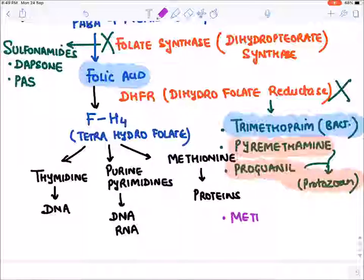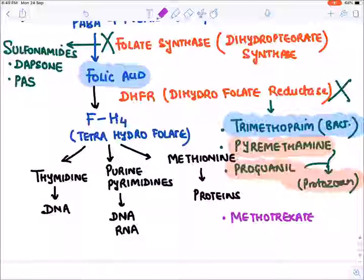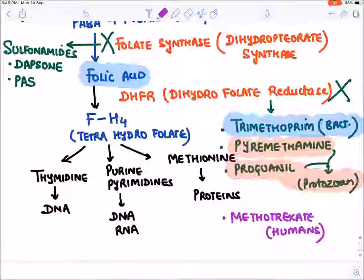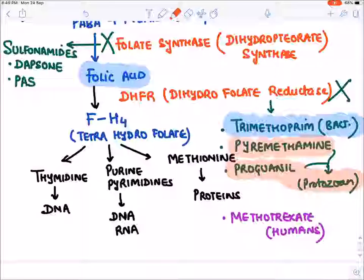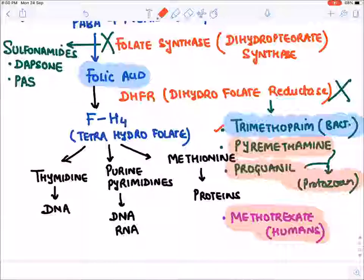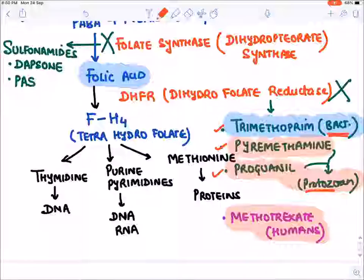Methotrexate inhibits the DHFR enzyme in humans. Because of this, methotrexate is not used as an antimicrobial — it is used as an anti-cancer drug to kill human cells by inhibiting DNA synthesis.